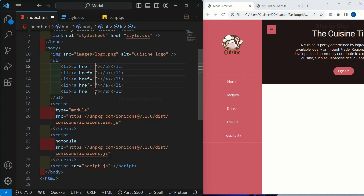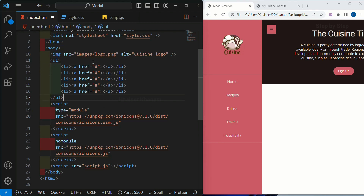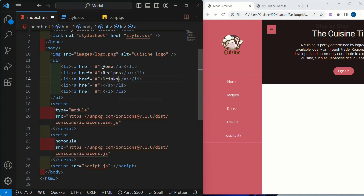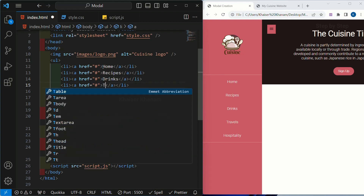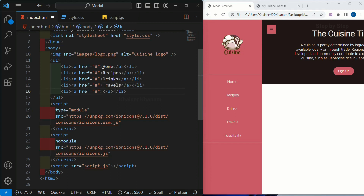Inside each href I am going to give hash, so whenever I click on that by default I will be redirected to the top of the page. Now inside each anchor tag: first I will be writing home, second I am going to write recipes, and based on your project you can give whatever data you need in this navbar. Here I am going to give drinks, then we have travels and finally we have hospitality.